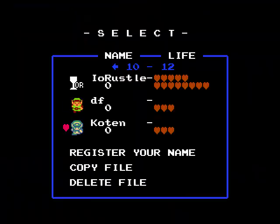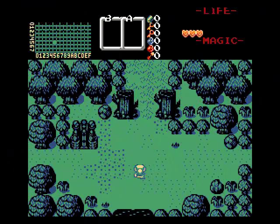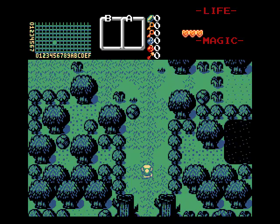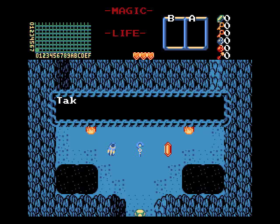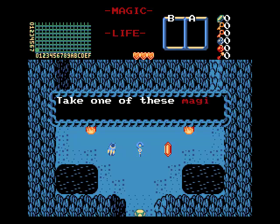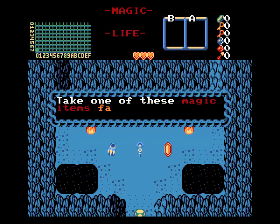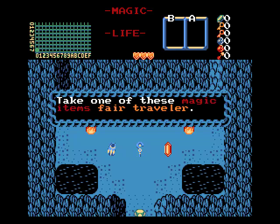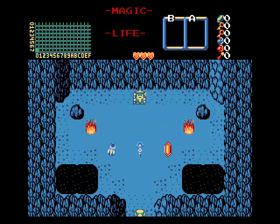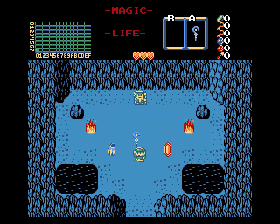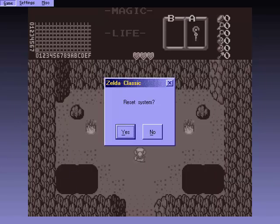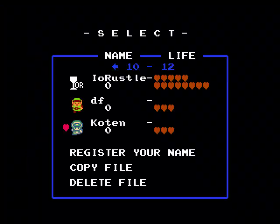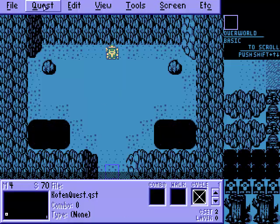Let's return to the Cotton Quest. 'Take one of these magic items, Fair Traveler.' I should have put a comma — oh well. And we're smart, so we're going to take the Cane of Burna. But yes, that is it. We've done it. We've created the string. That's how it works.